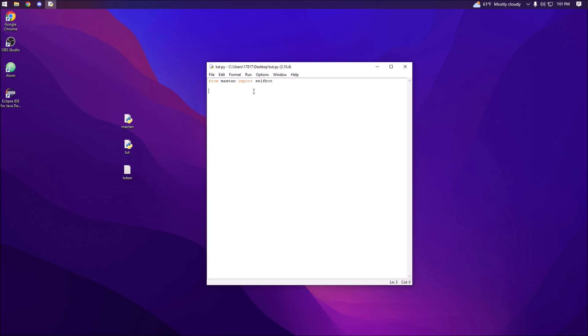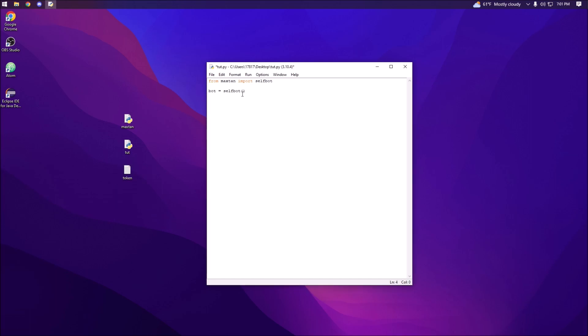Essentially, we're just importing the selfbot module from the maxtan API. Now what we can do is say bot equals selfbot, and the parameter selfbot takes is the token.